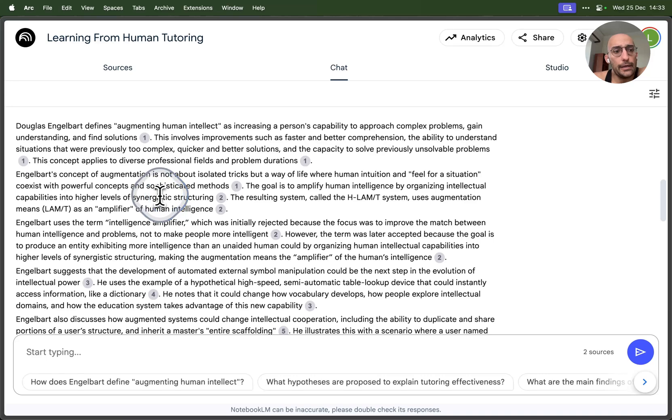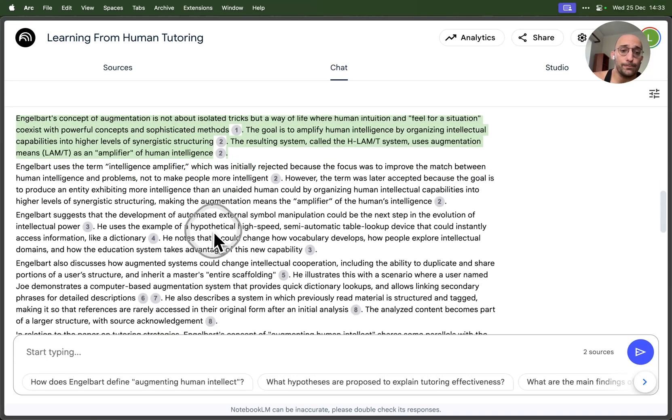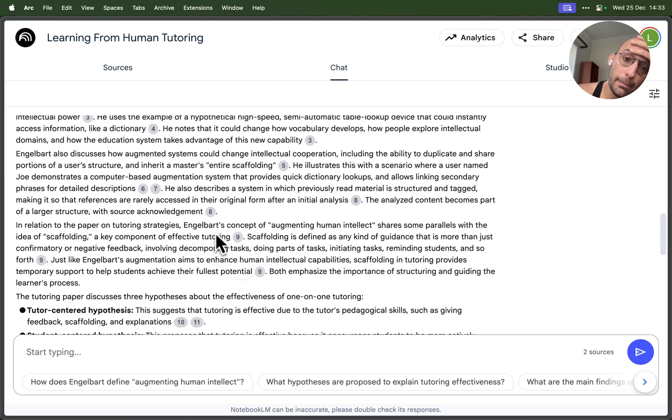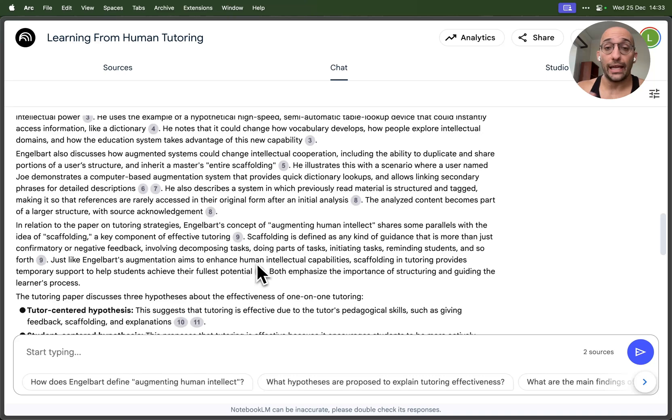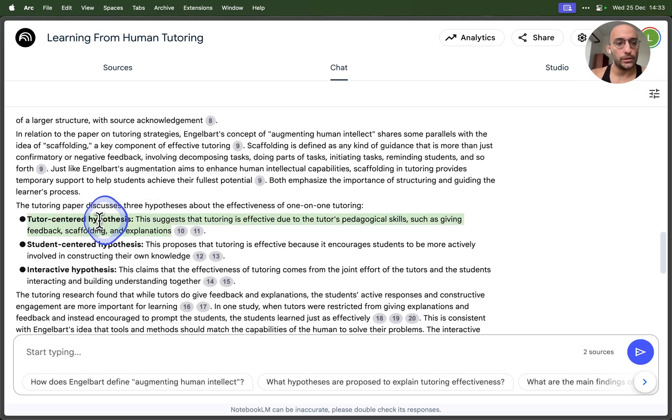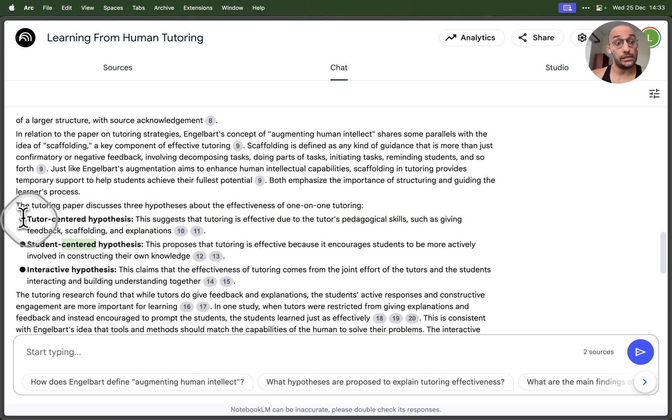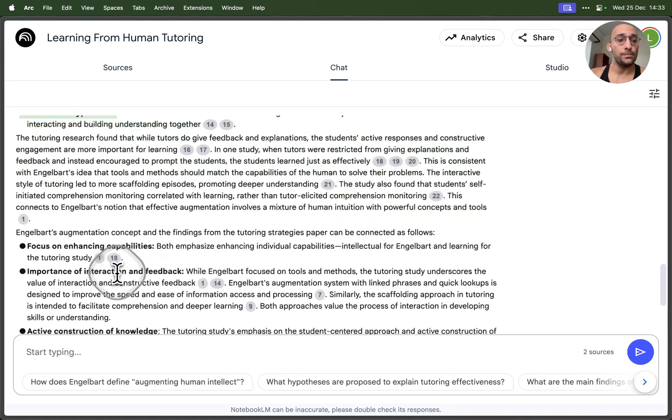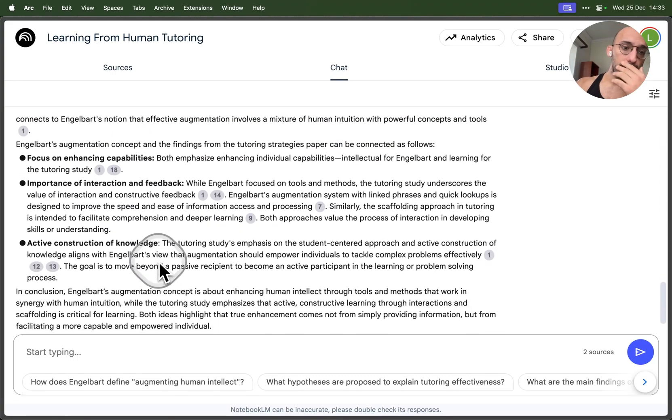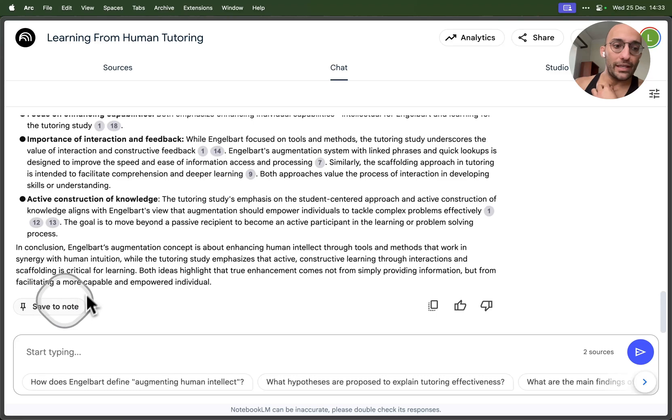We can go deeper into it and see other parts of the document that were used and how it relates to the other paper, referencing parts of that paper. Essentially it gives you an amazing, easy way to build this graph representing knowledge from multiple sources, relating things, talking about tutor-centered hypotheses—these are the hypotheses in the paper about tutoring strategies.